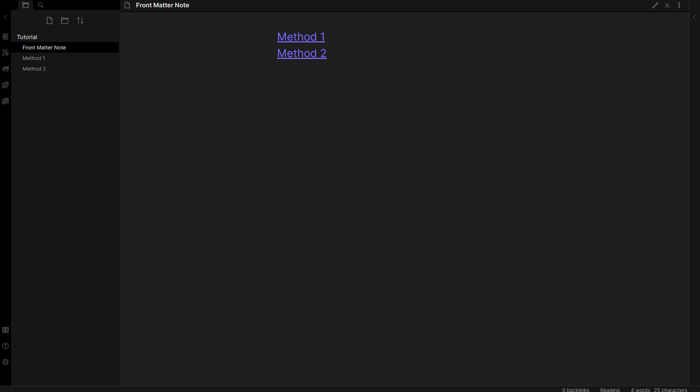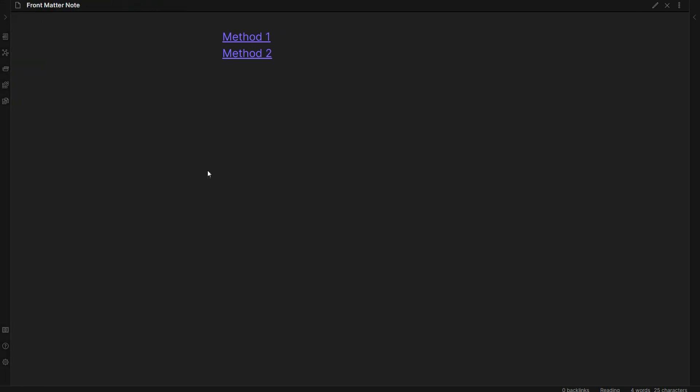In Obsidian there are two primary methods that we can use to add front matter or metadata to a note. Let's take a look at the first method. In the first method we can add three dashes like so.